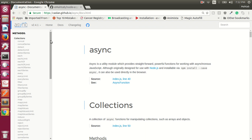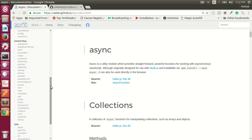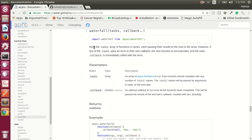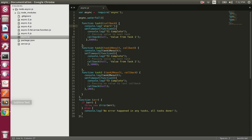Here is the page for the async library docs. What we are interested in is the waterfall method. It says: run the tasks array of functions in series. It takes an array of functions and will execute those functions in series, each passing their results to the next function in the array. However, if any of the tasks pass an error to their callback, the next function is not executed and the main callback is immediately called with the error.